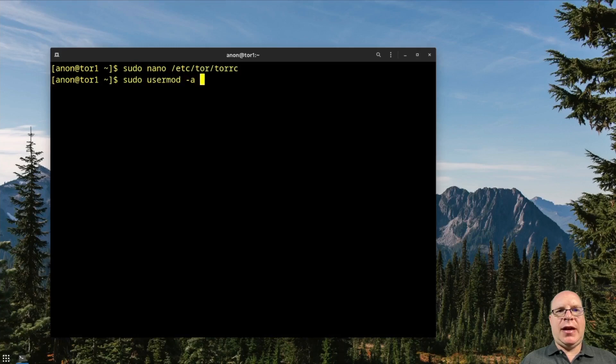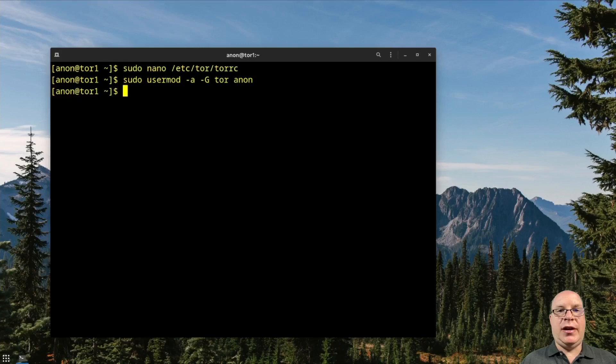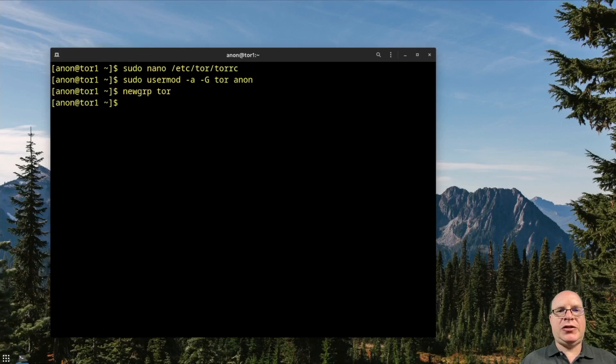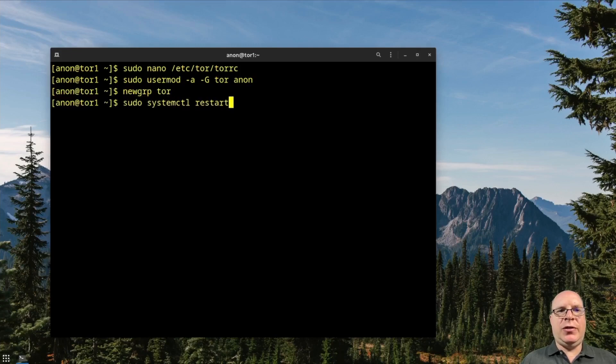Let's add ourselves to the group Tor. We're anon of course. We'll do a newgrp tor. Make sure that's there. So let's restart Tor.